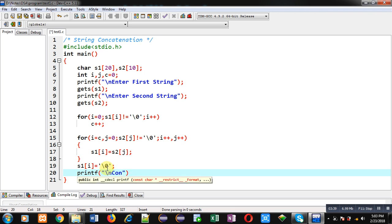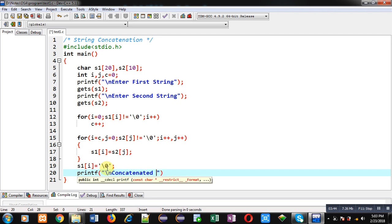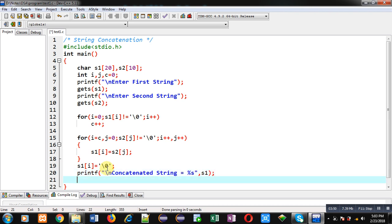And then return 0. So with this way the output will be displayed on console. Now I am going to execute this program so that you can understand the output.